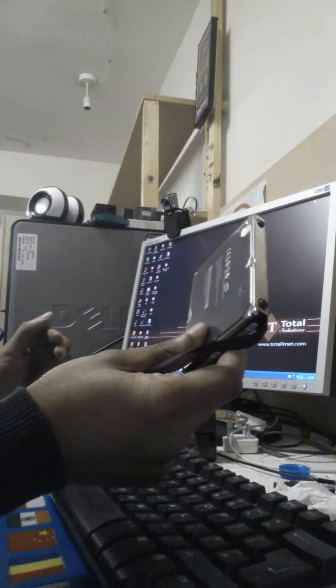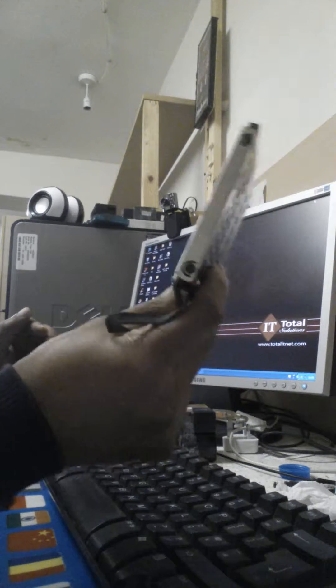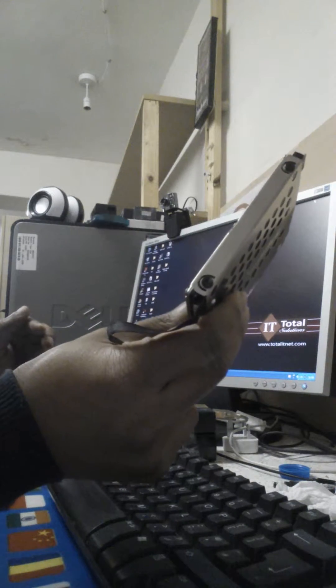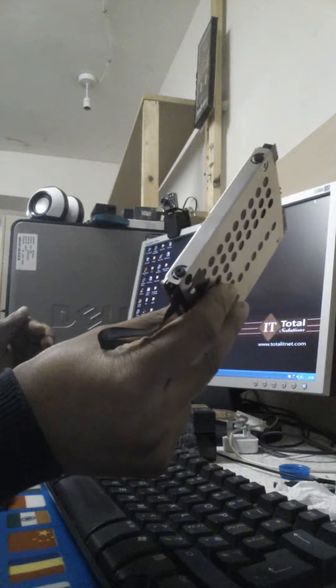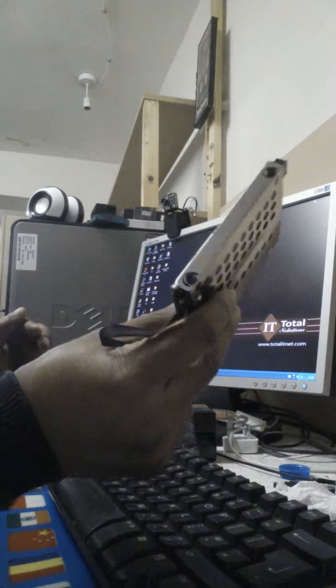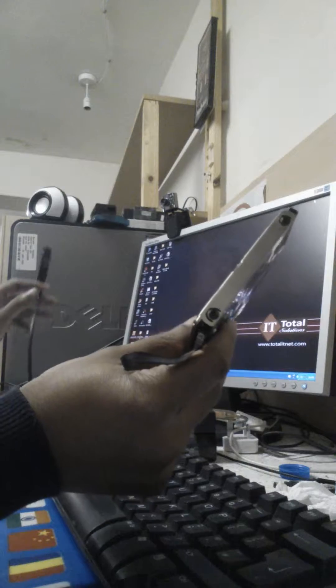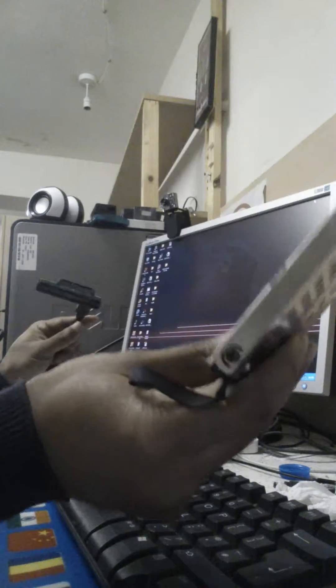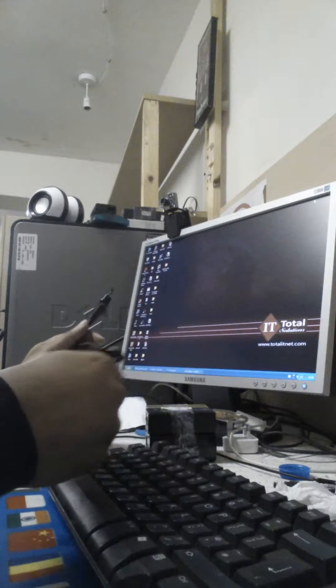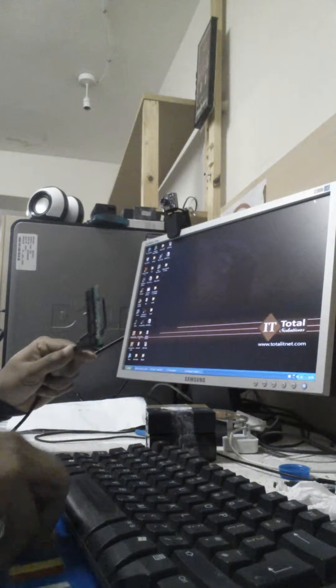In that case, you can save your data by making the hard drive into an external hard drive. To do that, you need to remove the hard drive from the laptop. This is a SATA laptop — you can see the SATA connection on the drive.